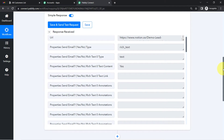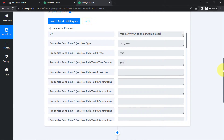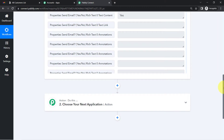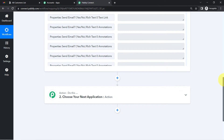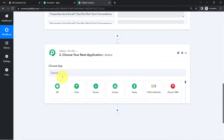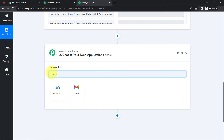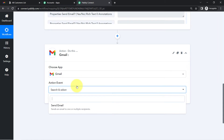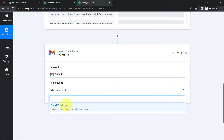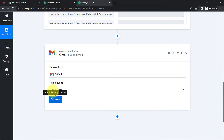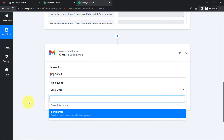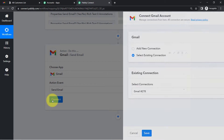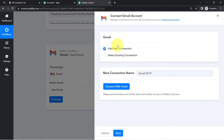The first step of our automation — capturing Notion database data into Pably Connect — is done. Now we're going to send that same data to Gmail. I'll search for Gmail, select it, and since I want to send an email, the action event will be 'Send Email.' I have just a single action here.